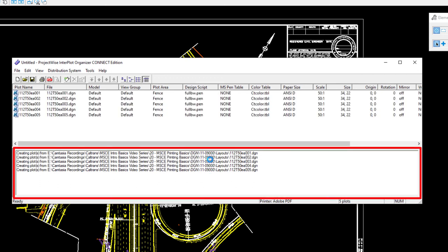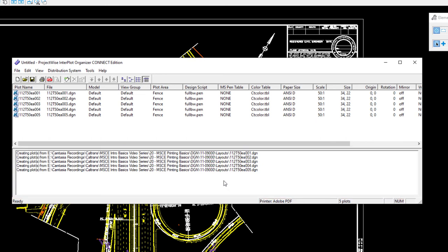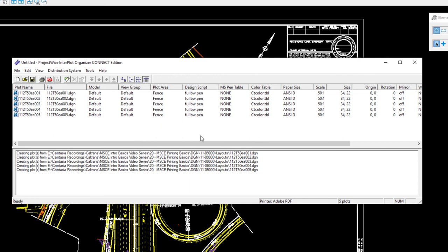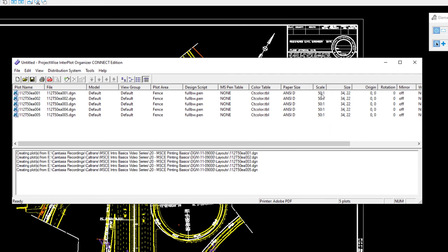No files are actually installed into the pset file — just information about printing those files. Just like MicroStation Print Organizer, there are columns to check: Plot Area must say Fence — if it says View, something went wrong. Our design script shows full BW, paper size is ANSI D, scale is 50 to 1 or 1 inch equals 50, and paper size is 34 by 22.